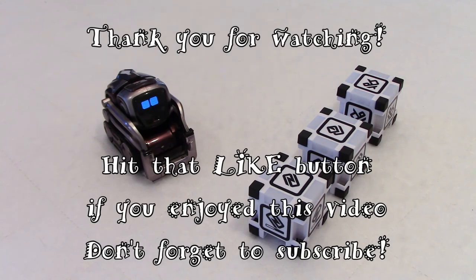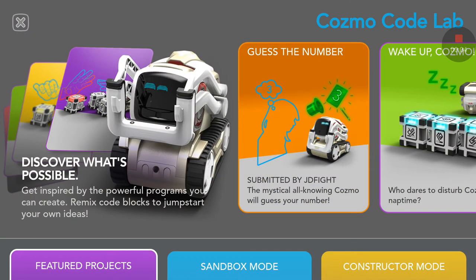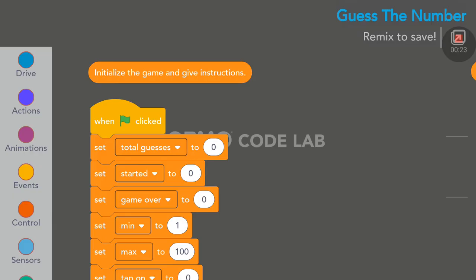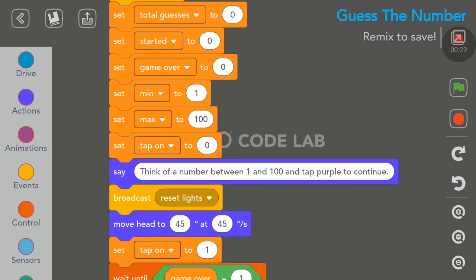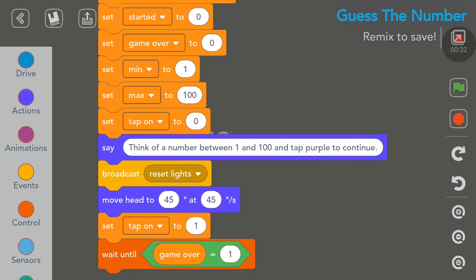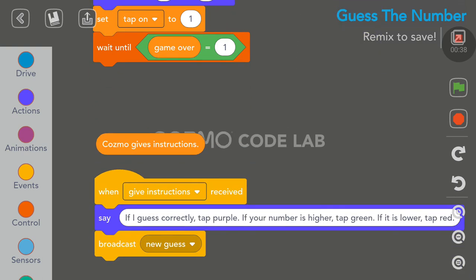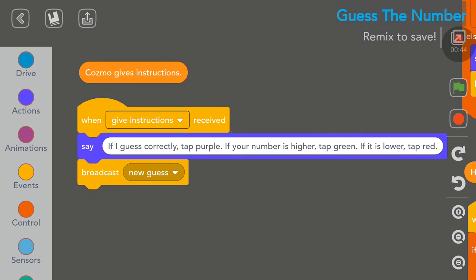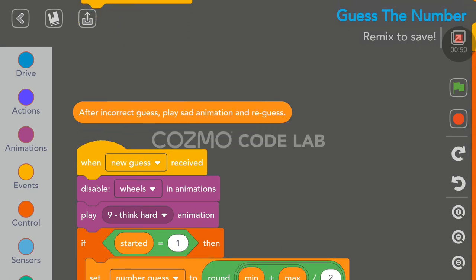Thank you guys for watching. If you have any questions, put them down below and I'll get back to you as soon as I can. Have a great day! Now let's look at the code briefly in the CodeLab menu. The first loop is: initialize the game and give instructions. Cosmo says think of a number between 1 and 100 and tap purple to continue. Then Cosmo gives instructions: if you guessed correctly tap purple, if it's higher tap green, if lower tap red. After an incorrect guess, play animation and re-guess.